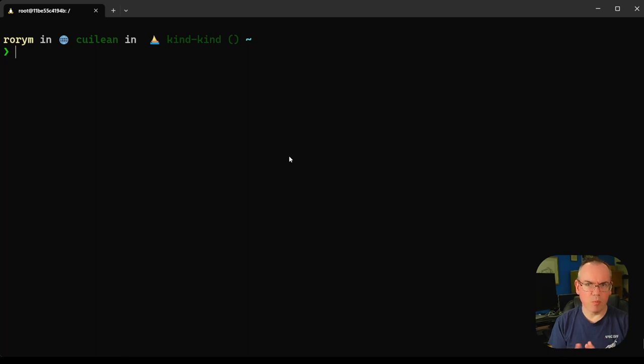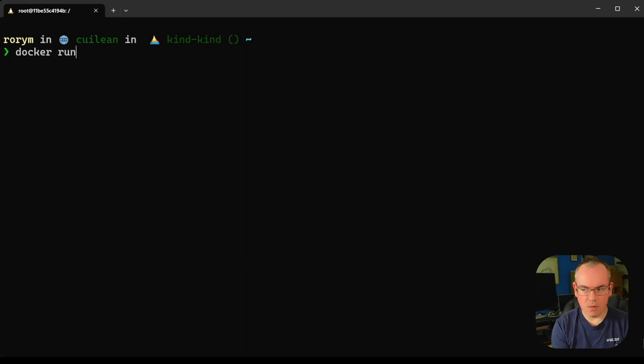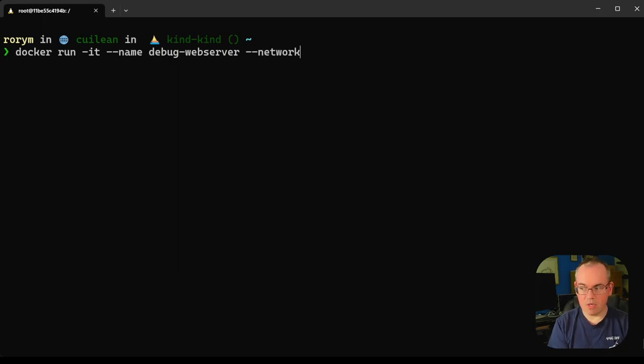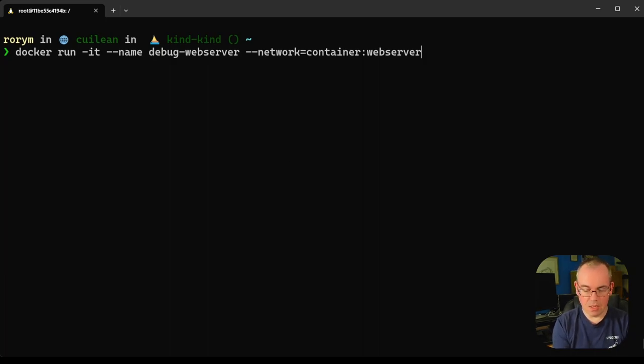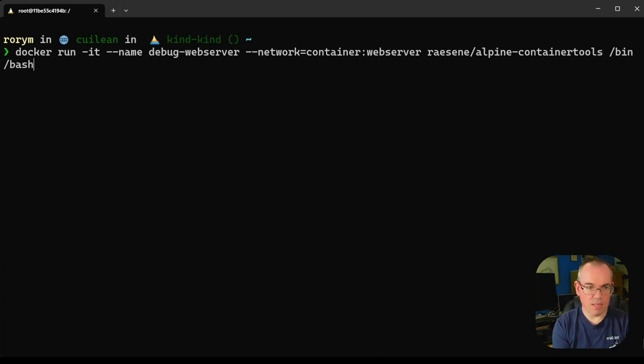What we want to do is actually run a debug container next to it and look at what's going on there. We can do that using Docker. If we do docker run and we're going to run interactive, we'll give this container a name, we'll call it debug web server. Then what we can do is pass this network parameter and say, give me the network of the container called web server. Under the covers, what that's doing is joining the process from our new container to the network namespace from the web server container. We'll use one of my standard debugging images and run the bash shell inside that.